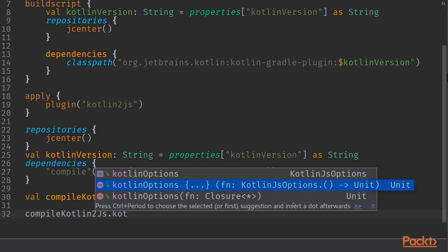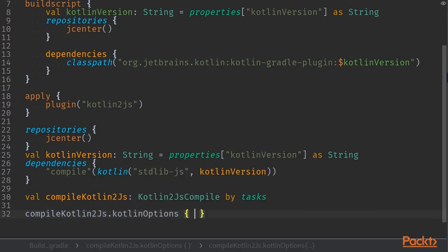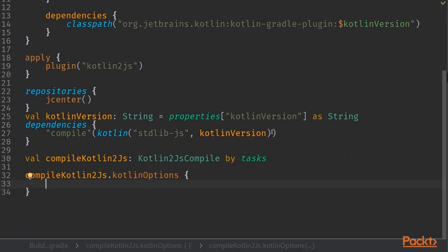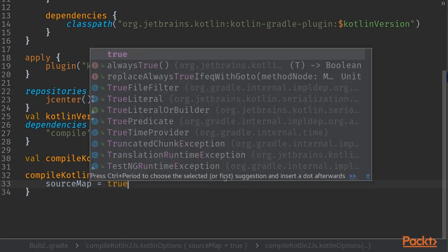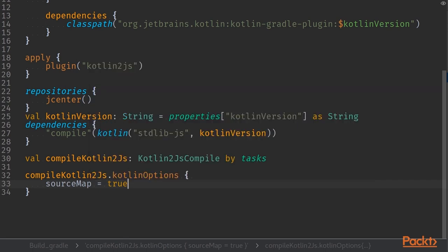The next step for us is to define some options within that value. We have a lambda called kotlinOptions or a function that takes in Kotlin.js options extension function, so a lambda with a receiver, and within here we can finally start creating our first definitions of our Kotlin builds.